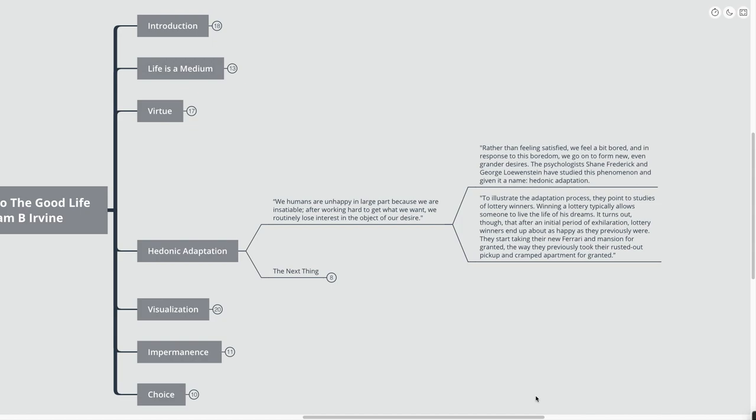The psychologists Shane Frederick and George Lowenstein have studied this phenomenon and given it a name. It's hedonic adaptation. To illustrate the adaptation process, they point to studies of lottery winners. Winning a lottery typically allows someone to live the life of his dreams. It turns out, though, that after an initial period of exhilaration, lottery winners end up being about as happy as they were previously.